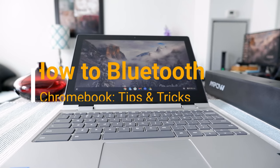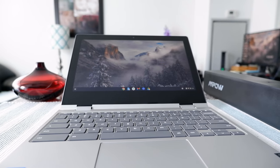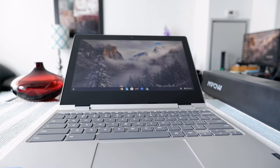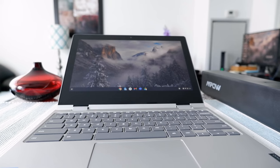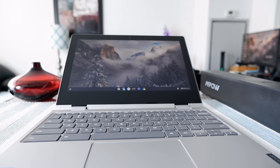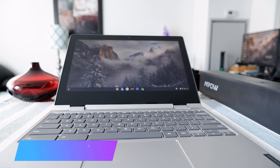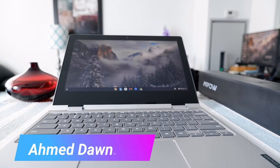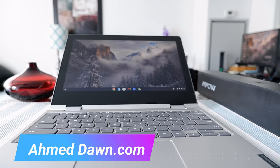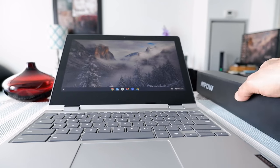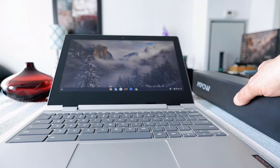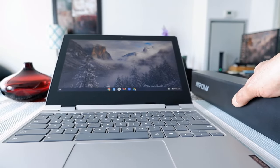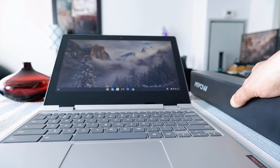Hello everyone, this is Ahmed Dan of Ahmeddan.com. Today I'll have another episode of Chromebook tips and tricks video and I'll talk about how to connect your Chromebook to any Bluetooth devices. Connecting a Chromebook to any Bluetooth device, could it be a speaker which I have right here or any other Bluetooth device, it's very simple and today I'll show you how you can do that very easily.